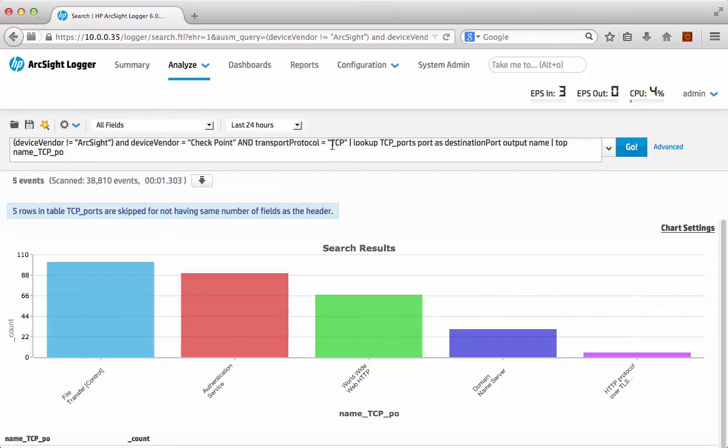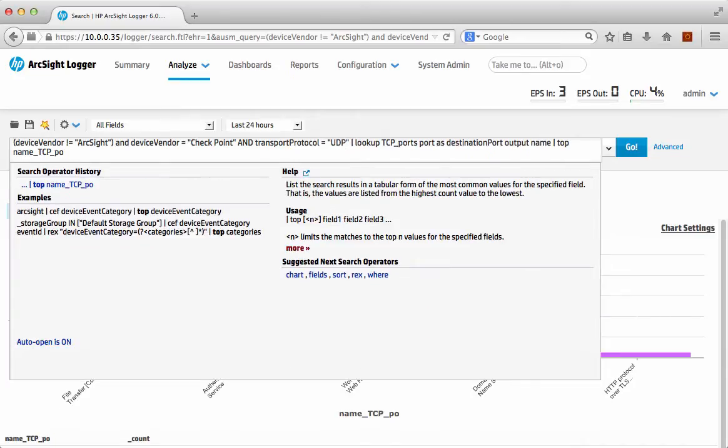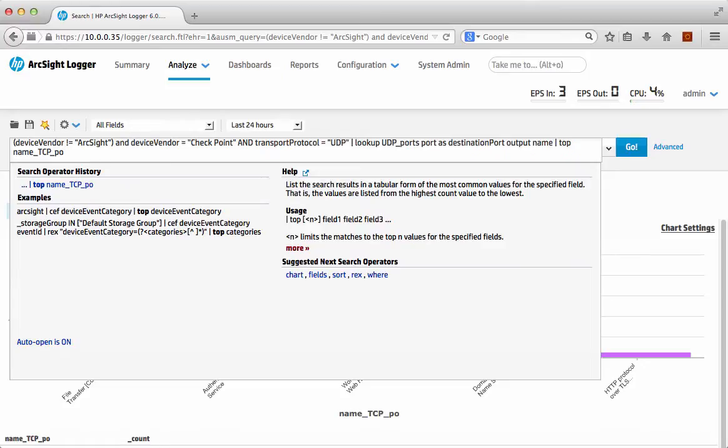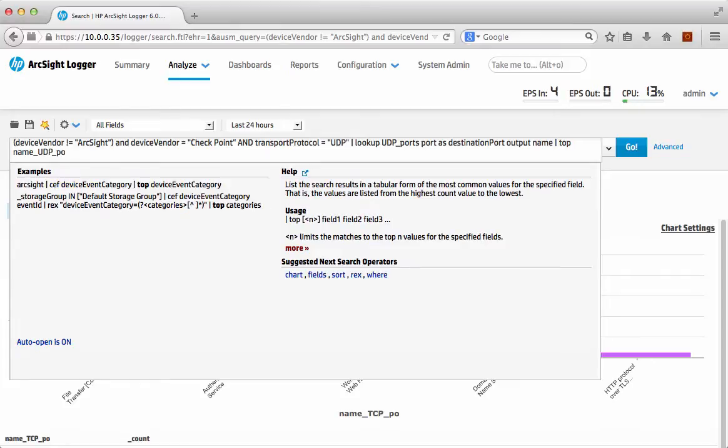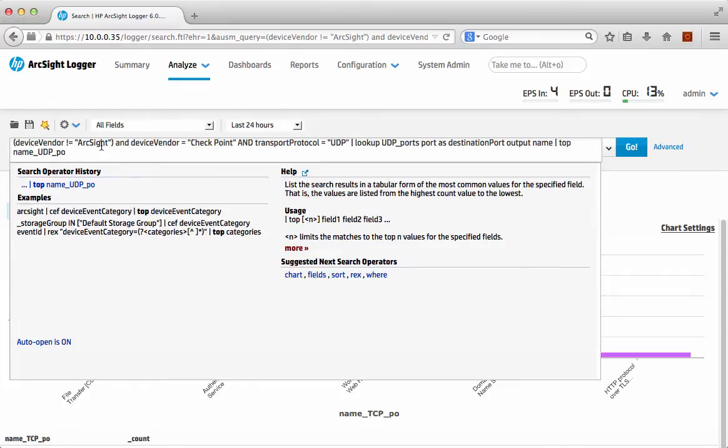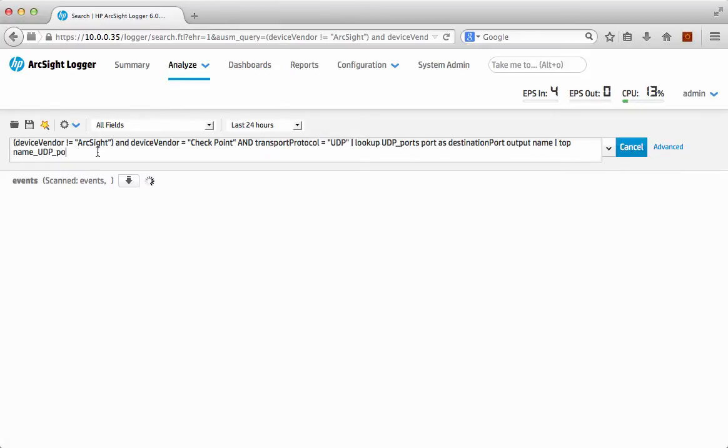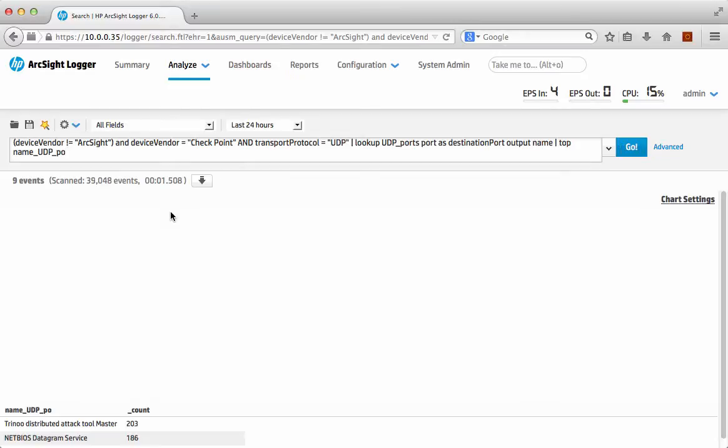There we go. Actually what I want to do is I just want to change this as well. I want UDP as well, so I'm actually just going to quickly edit this particular search and open my UDP ports and I'm going to output the destination based on the UDP port search. Let's just run that to make sure it's working.